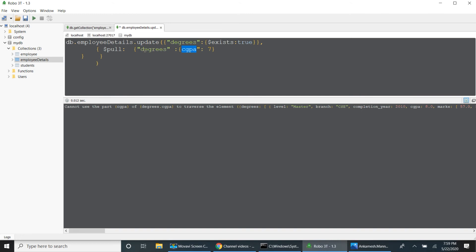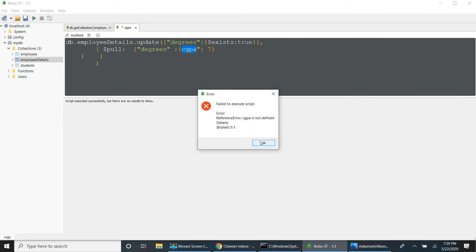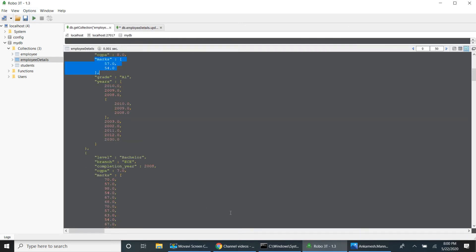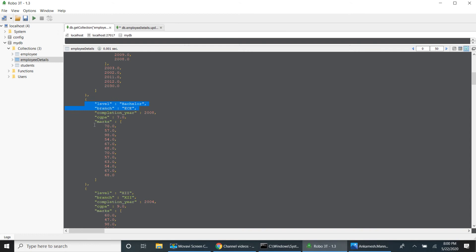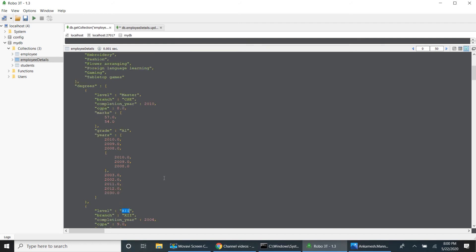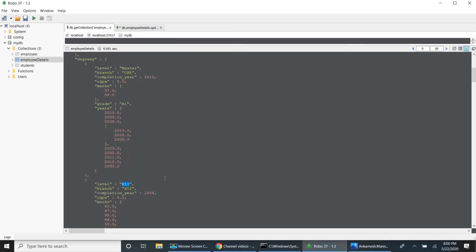I cannot directly use dot notation — if I want to use dot, I have to use dollar. So: dollar pull, degree, CGPA colon 7. When I run this — one record is updated. We have one record with CGPA 7, which should be removed — bachelor degree should be removed. Now it is master, then intermediate; bachelor degree is removed. Based on a condition, using pull I can remove top-level or nested elements.